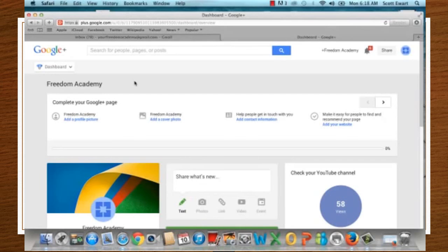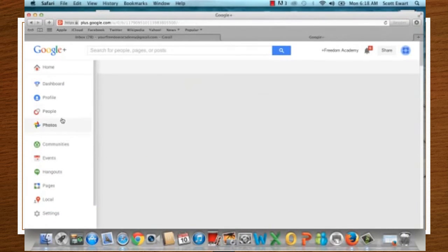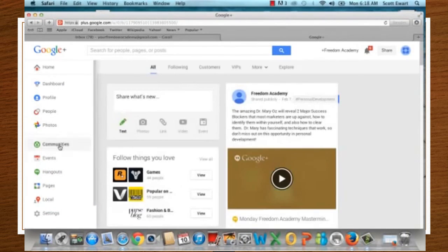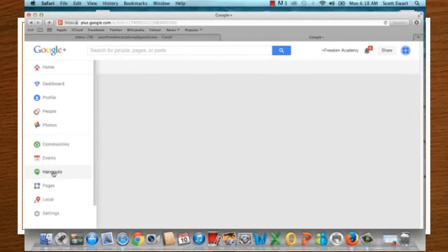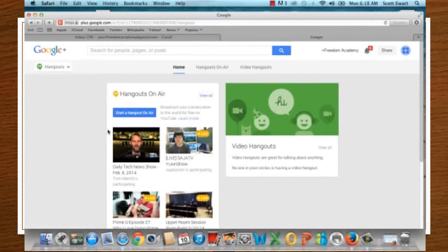Once you're in Google Plus, go to the Dashboard and click on Hangouts. Once you are on the Hangouts page, that is where you get started. There are two things you can do: you can start a Hangout right away, or you can schedule it.